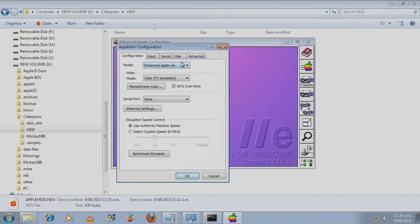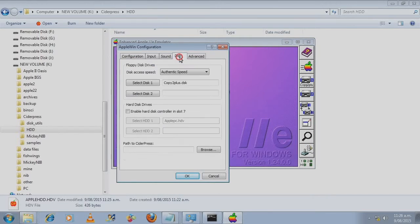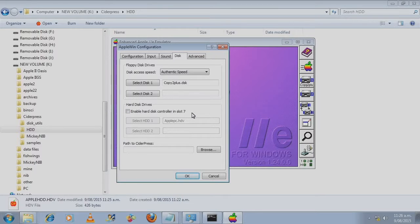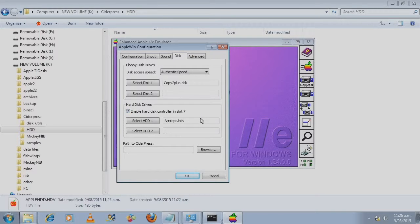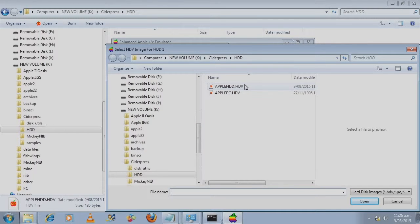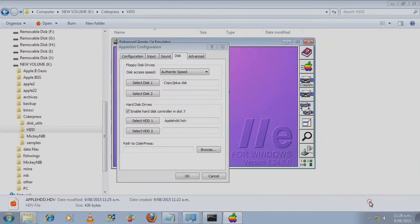And we go down to the options, go to the disk tab. This is where you enable the virtual hard disk controller. So you tick on the tick box. And we select the hard disk file we just created. Open.